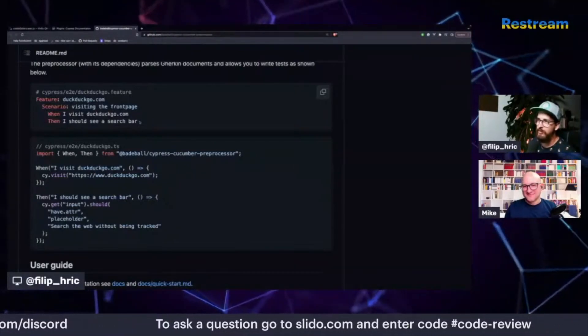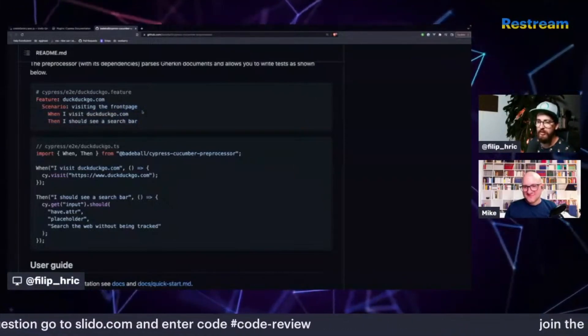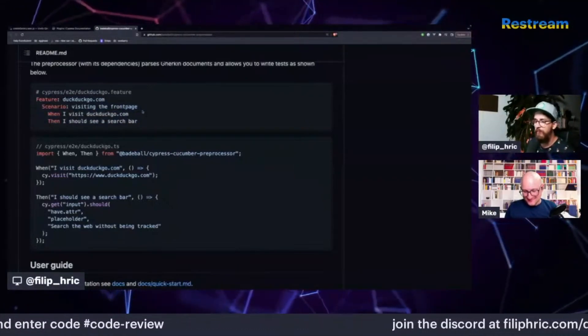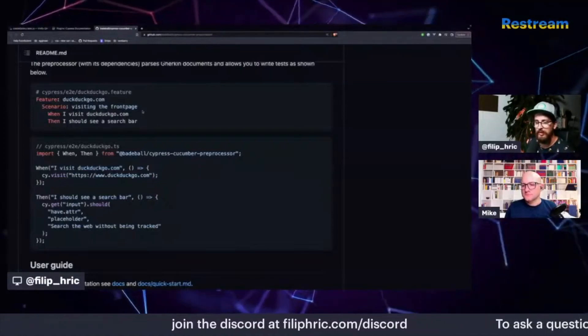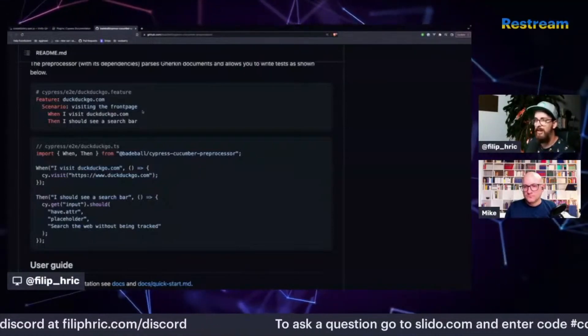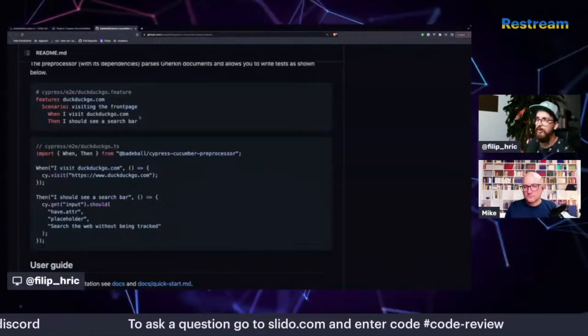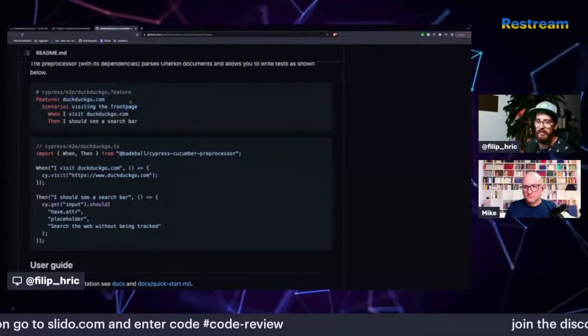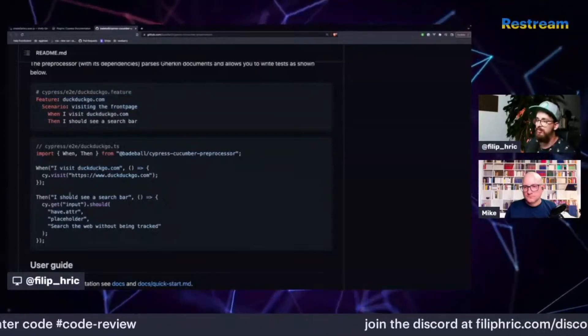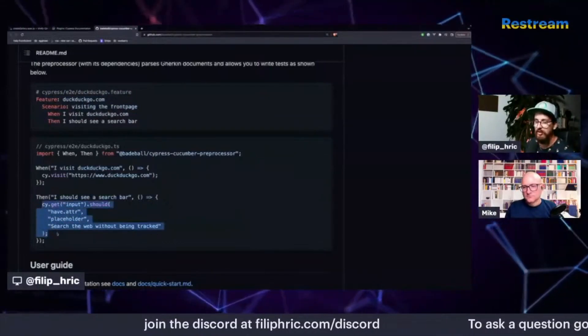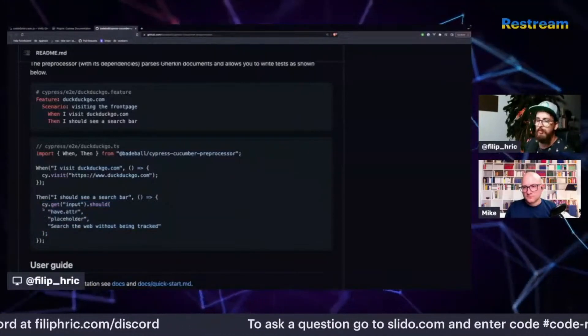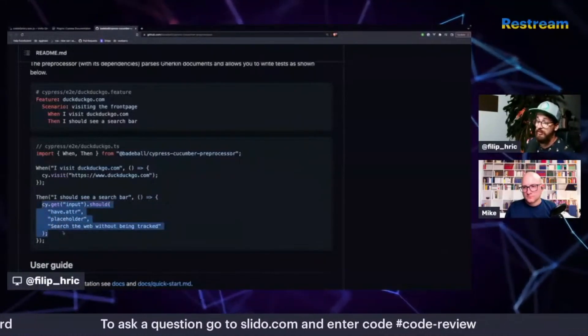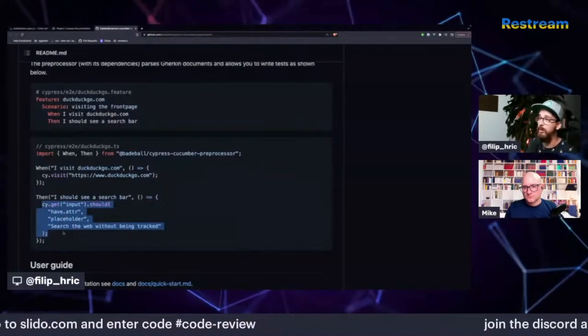They still need to use some kind of code editor. So it's not going to be your customer success people in the company or product managers, or I don't know who creating these tests. It's still going to be testers. So why not just let testers write these? Because they're going to do them anyway. And I think they'll be much more effective using these because the Cypress syntax is already quite readable.